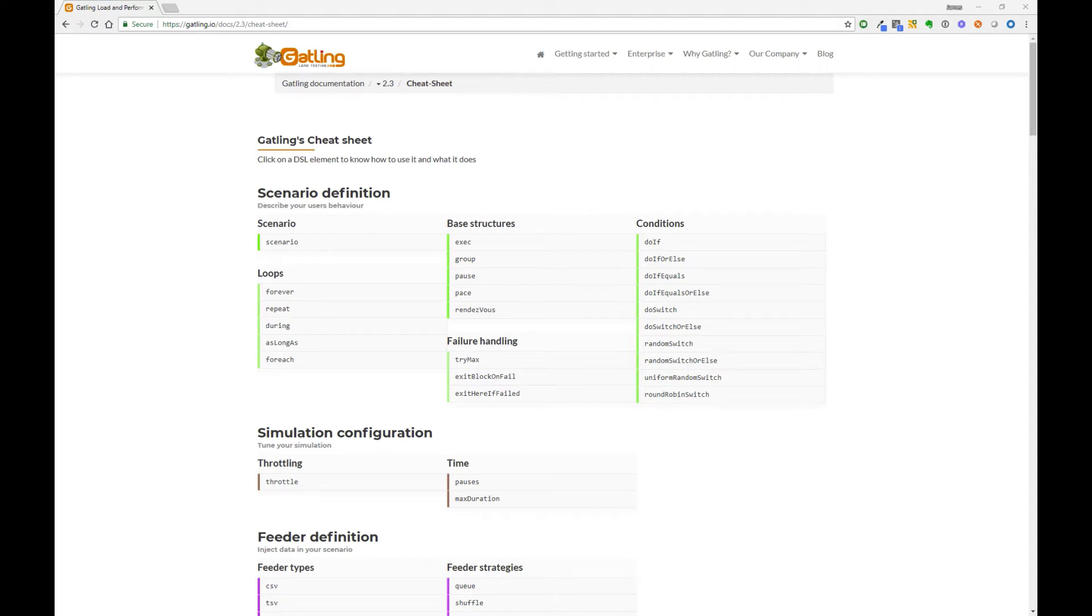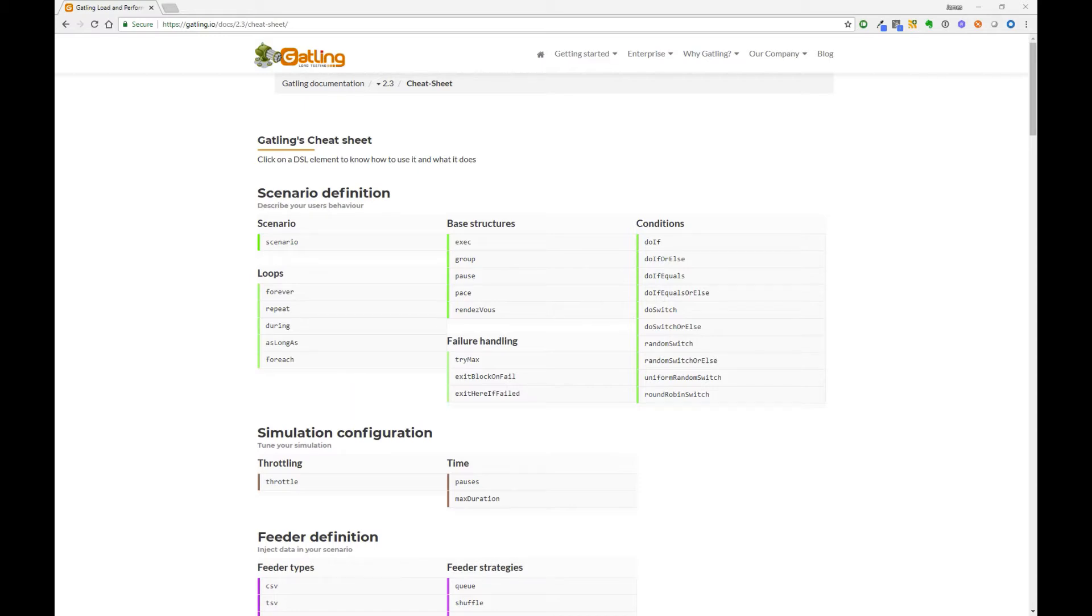So far in this course, we have executed all our Gatling scripts with just a single user. The time has come to start designing our load simulations to have more than one user and to run for different periods of time. In the upcoming videos, we will design three different load simulations.